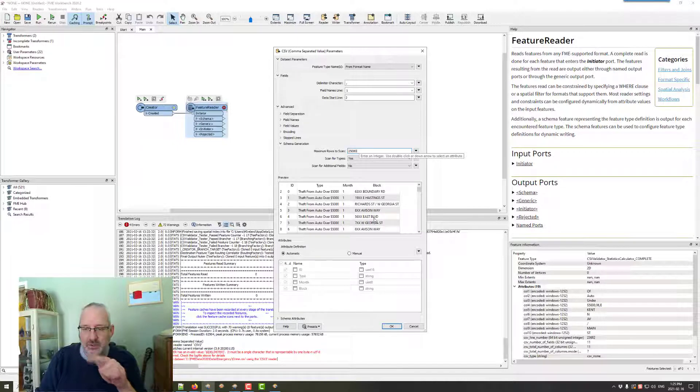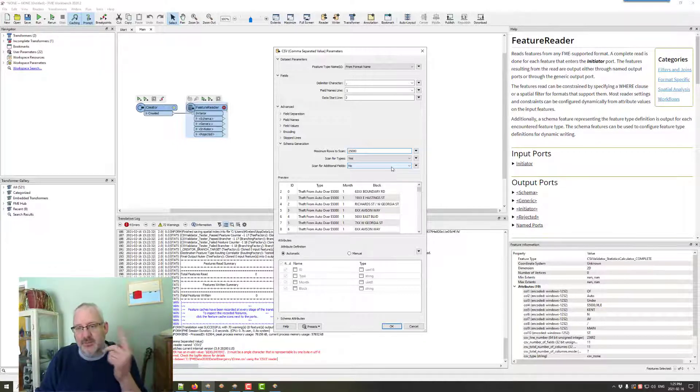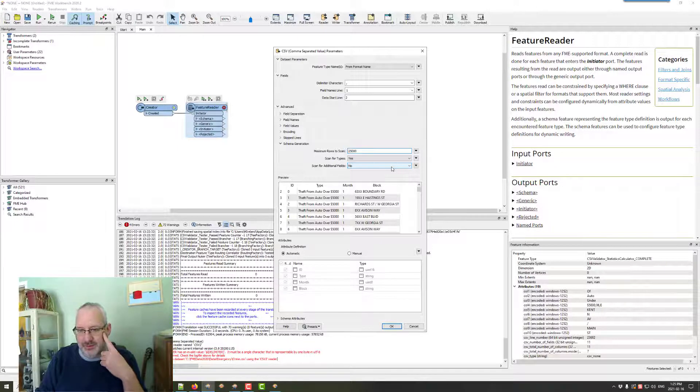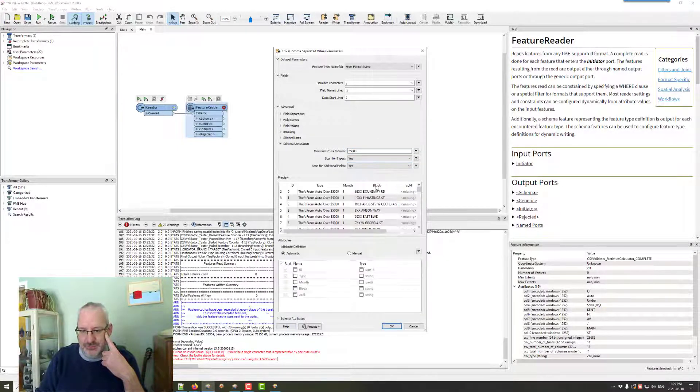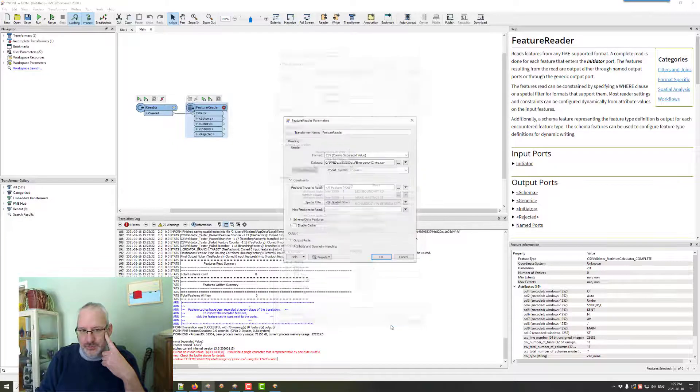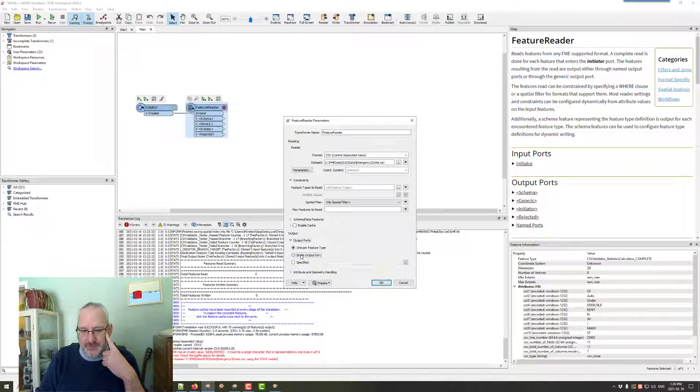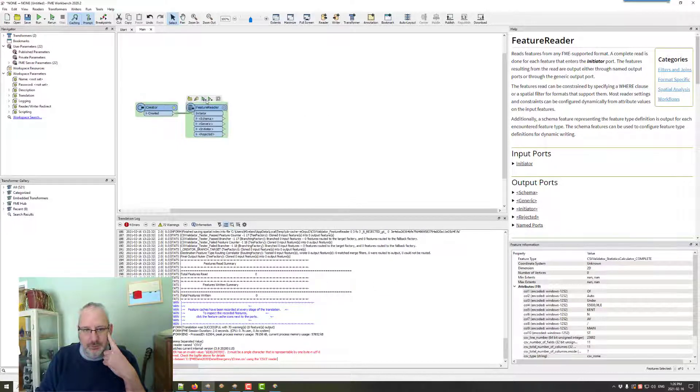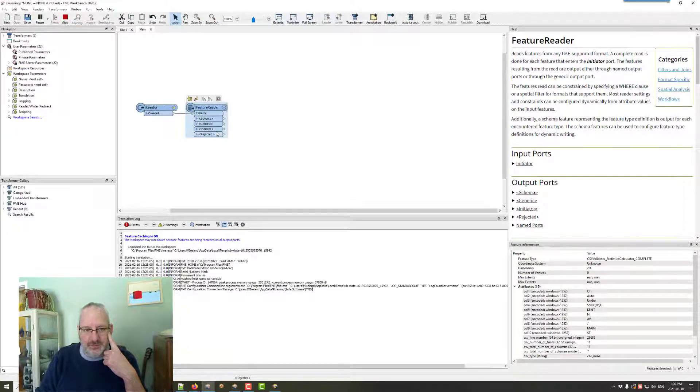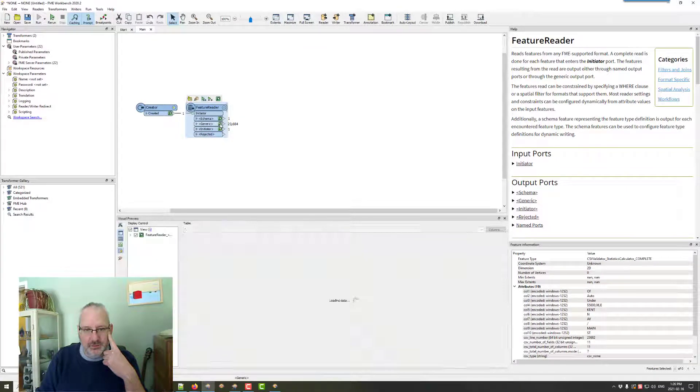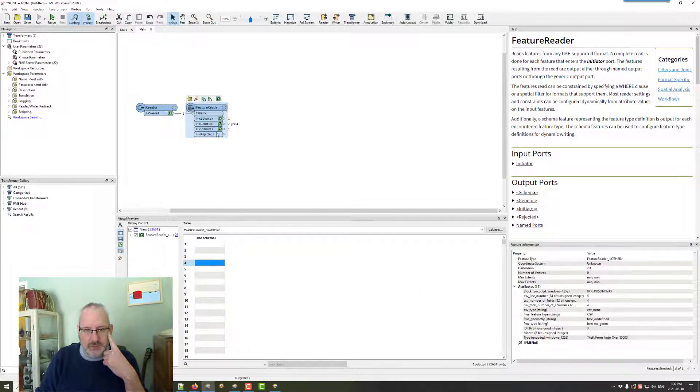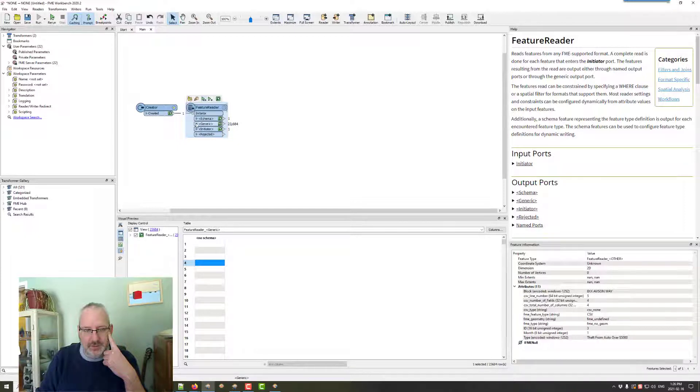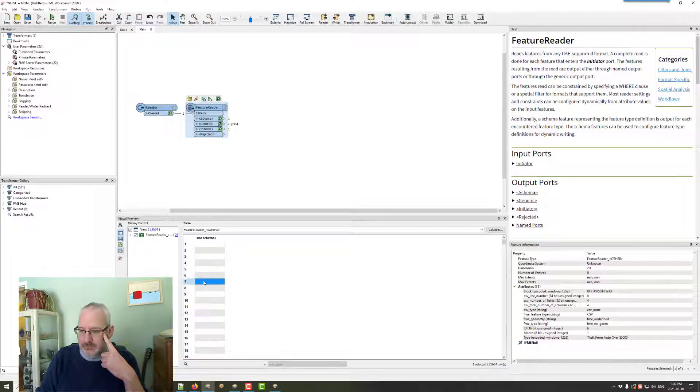Which will give me an extra column on one of these records. And the way the developers suggested I find that is by using this option here. There's a scan for additional fields. Yes. And you'll see it's found this column four. So basically, I'm just going to send this out to a single output port. Basically, what it's done is it's found that there is an extra record in one of these. I'm not getting any schema out of that, am I? It's there.